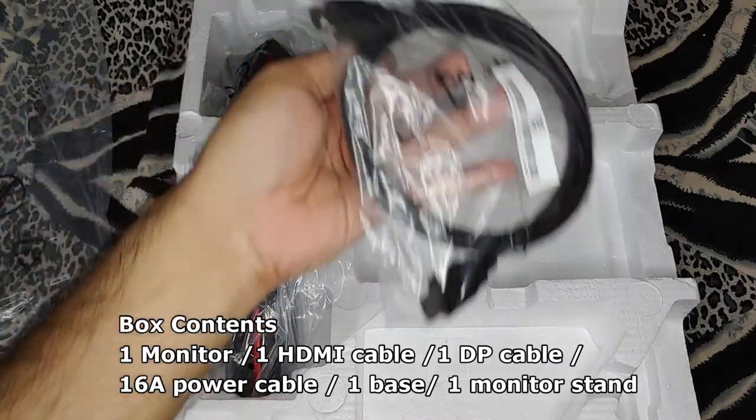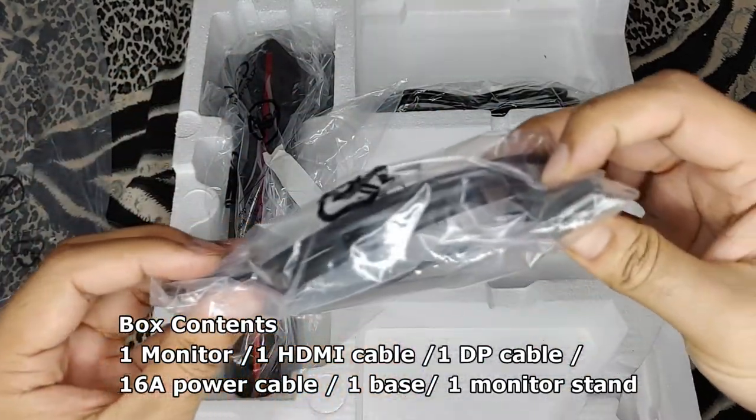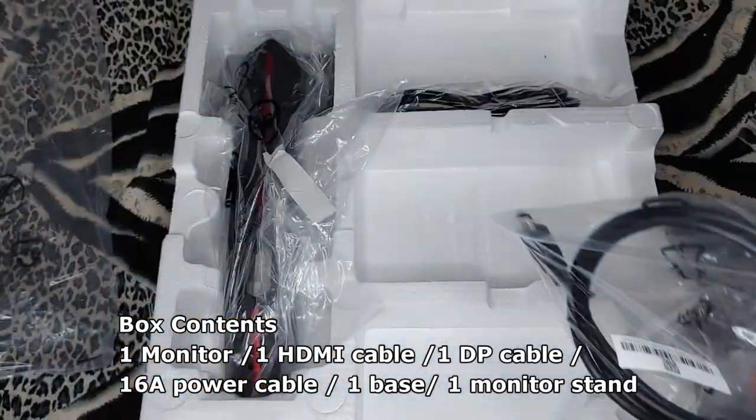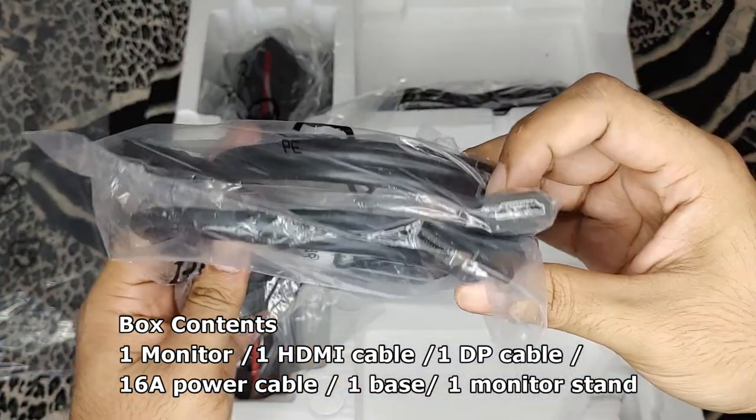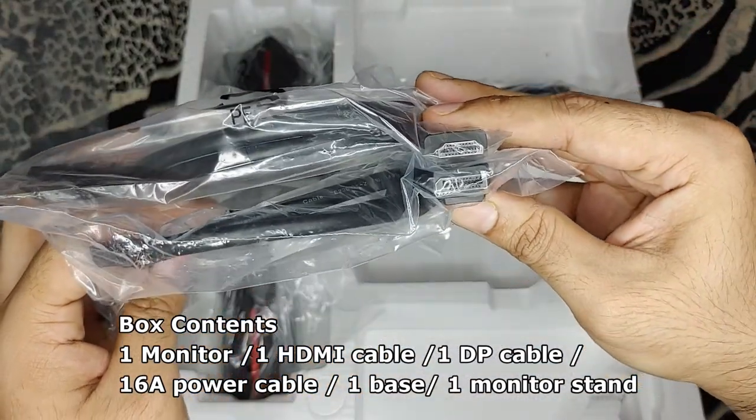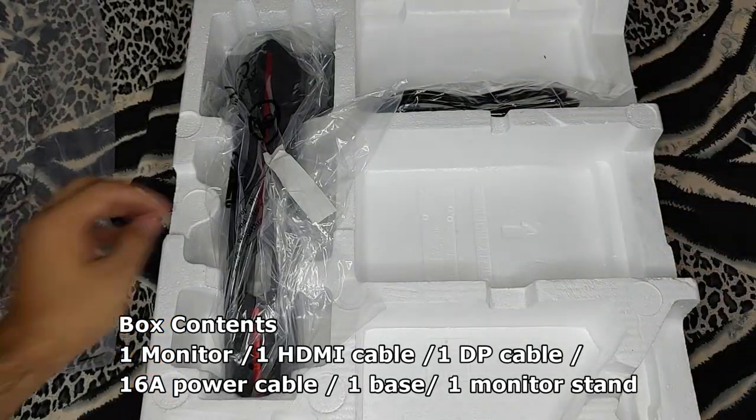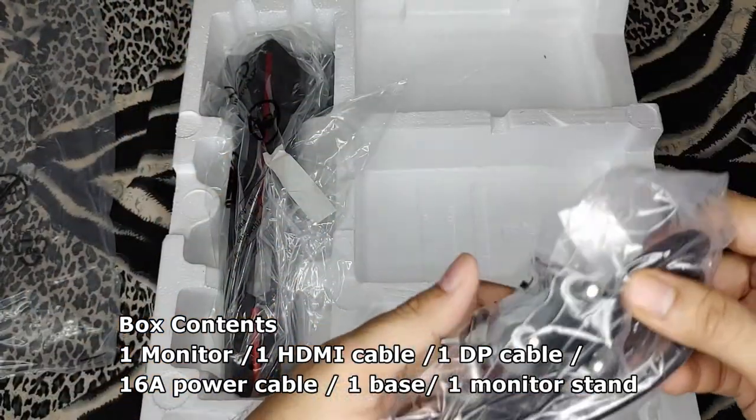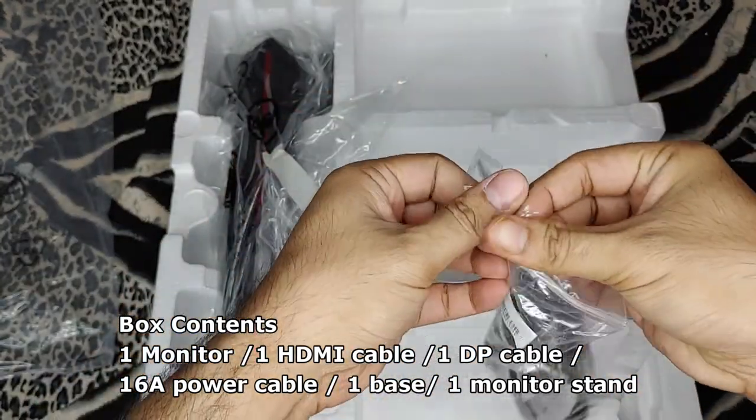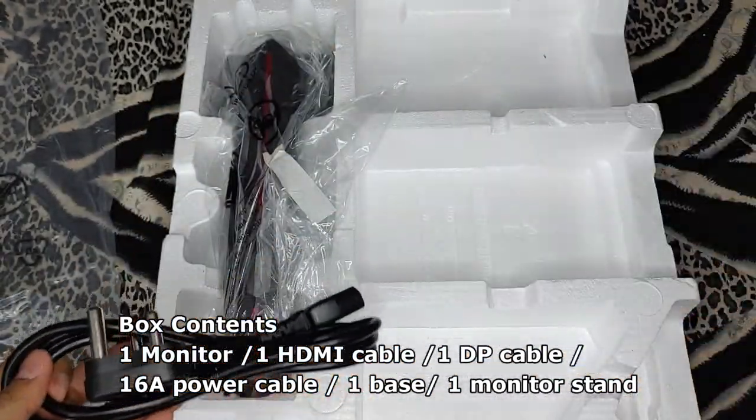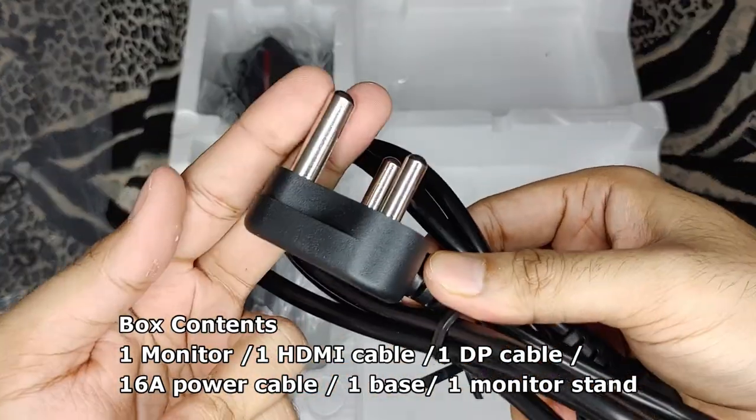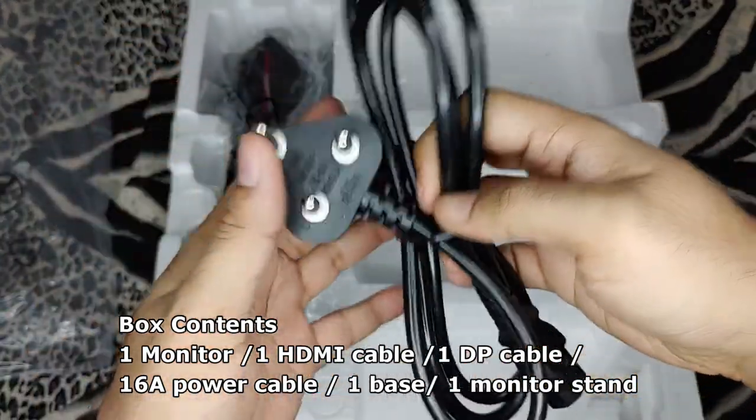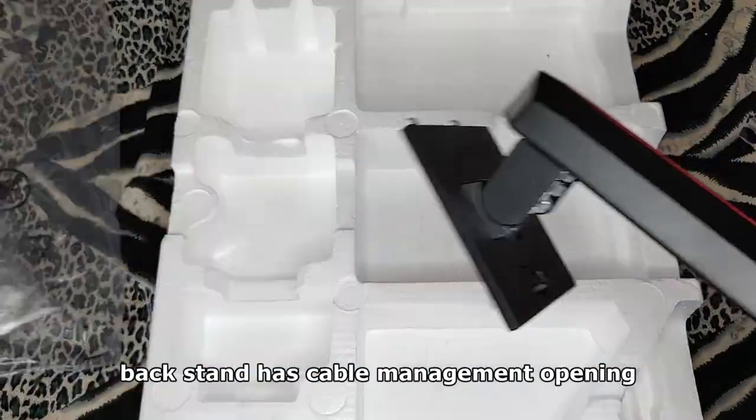They include two cables: one is an HDMI 1.4 cable and they also provide a DisplayPort cable version 1.2. Both cables are of good quality and around 150 centimeters or five feet in length. This is the power cable, which is disappointing because it is a 16 ampere design. You need a larger power socket. They should have provided a 5 ampere one, so you'll probably have to get a replacement for this.